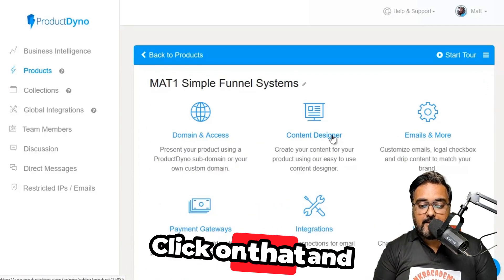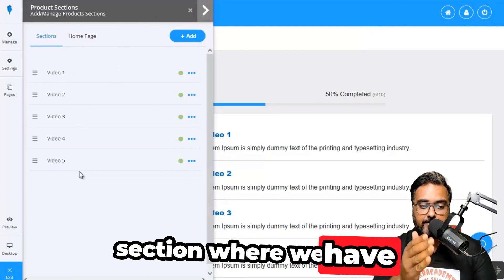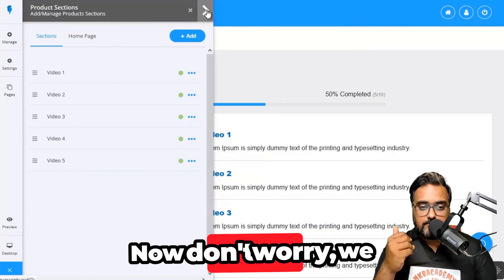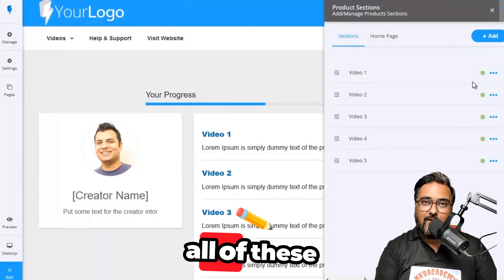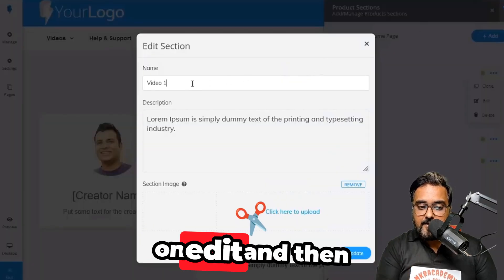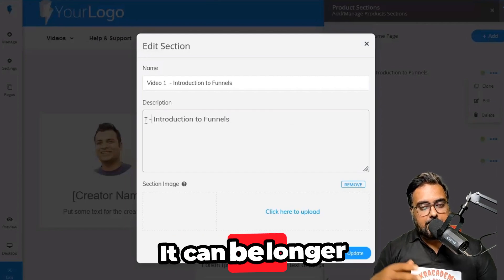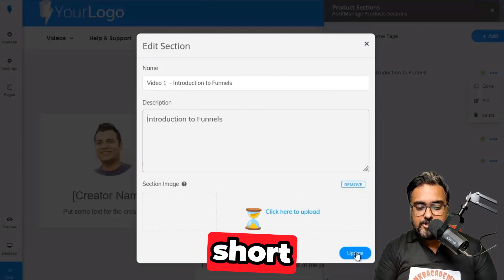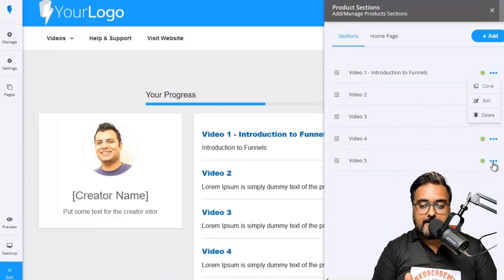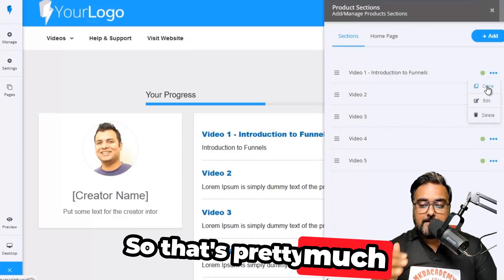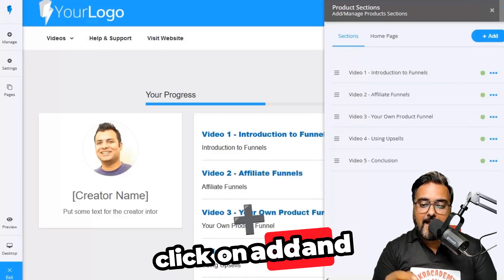Now let's head to the content designer. By default, there are five done-for-you video lectures. You can add more — all you need to do is come in here and edit them. You can edit the instructor name, click on any video to edit it, change the video name to something meaningful, add a description, and click update. You can clone any lecture or add a new one by clicking add.